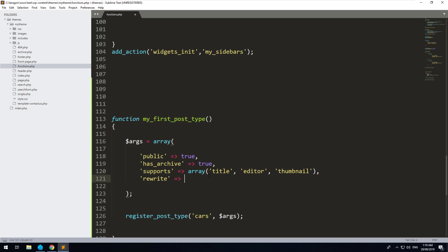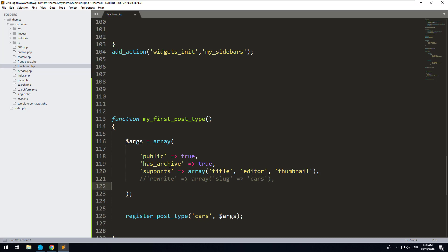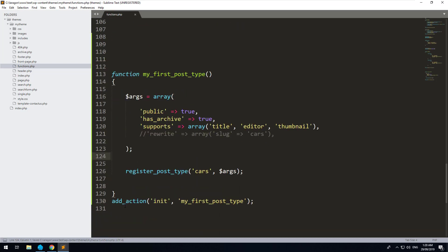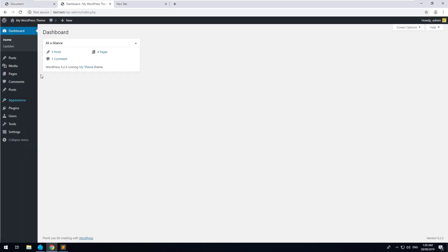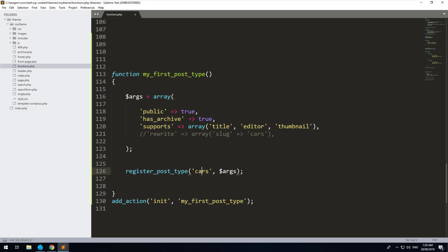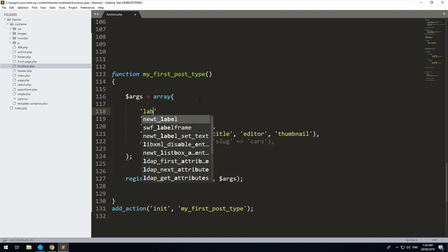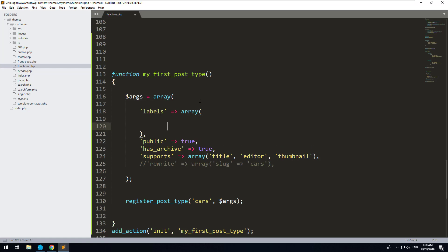We can also change the way the slug appears — for example, instead of '/cars' you could do '/my-cars'. You can do this with the rewrite option, which accepts an array, and you set 'slug' to your desired value like 'my-cars'. You need to make sure you use a hyphen. But we'll just make it 'cars' — in fact you don't need to use this at all because it automatically uses the post type name. Now let's save and go to the dashboard. We'll need to add labels — we can do labels with an array.